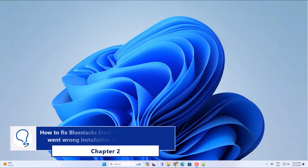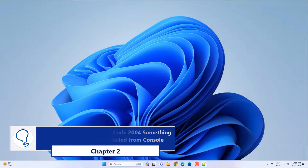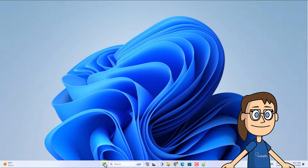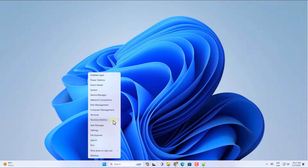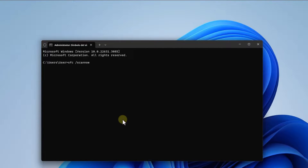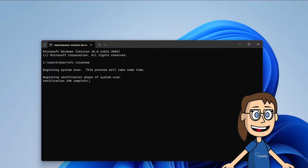Chapter 2: How to fix Bluestacks error code 2004, something went wrong installation failed — from console. To begin, right-click on Start and select Terminal Admin. Now, run the command sfc /scannow and press Enter. Wait for the file system scan to complete.